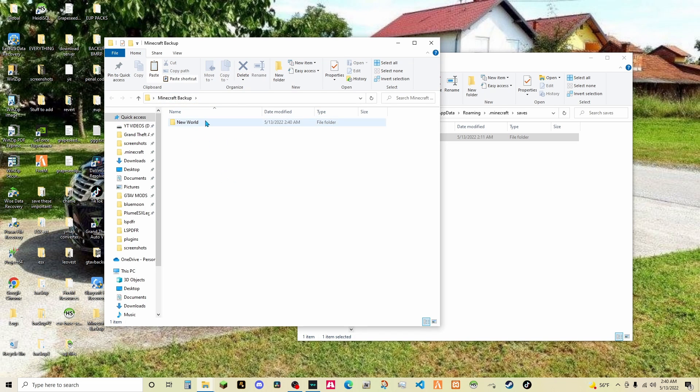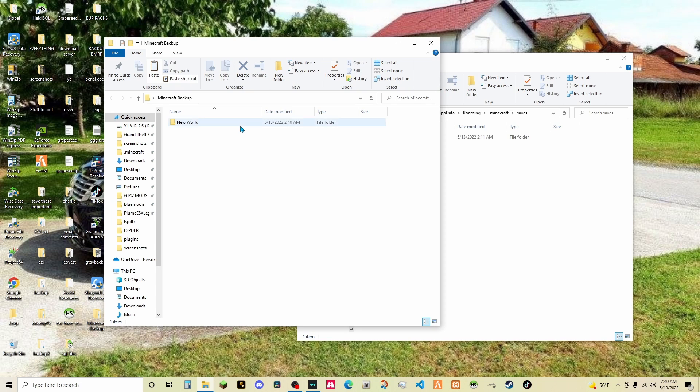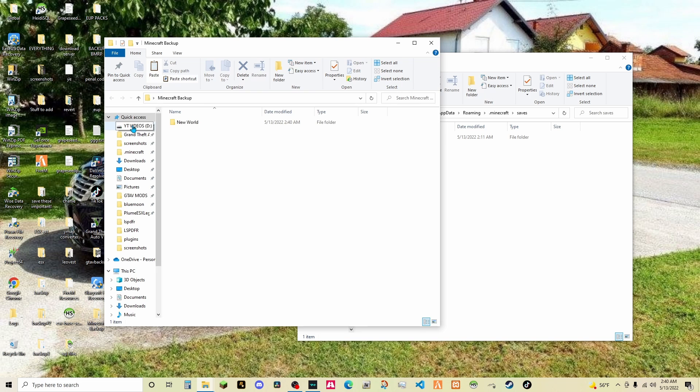Alright, your Minecraft world is now backed up. So, now all you have to do is, now we're going to back it up to our external hard drive.